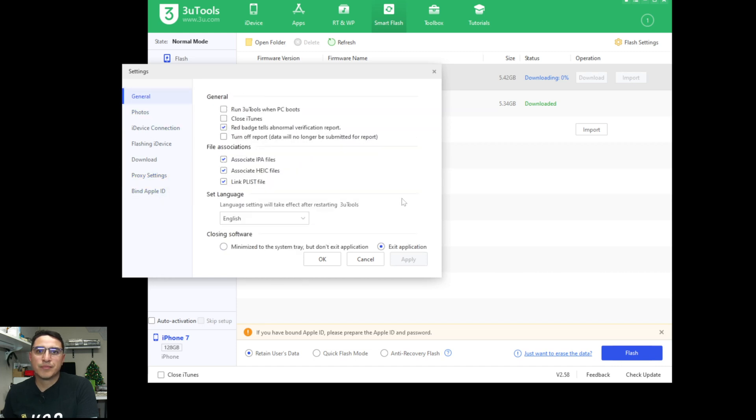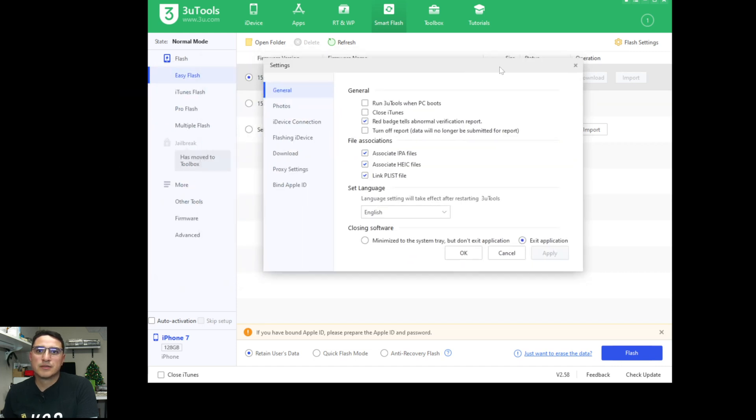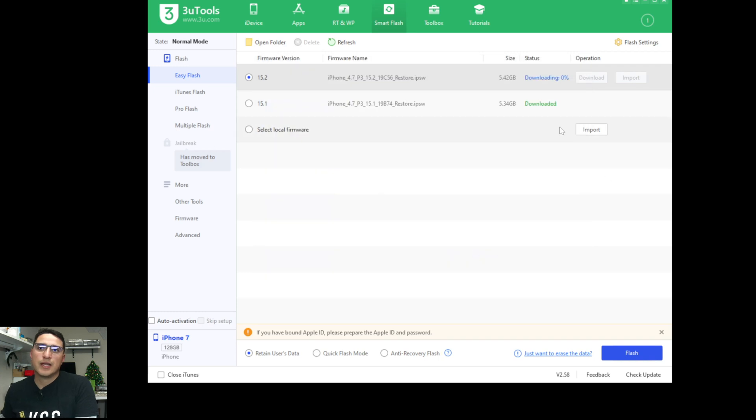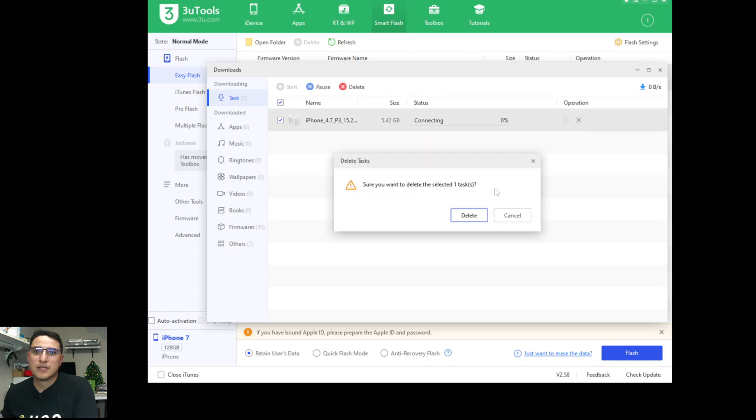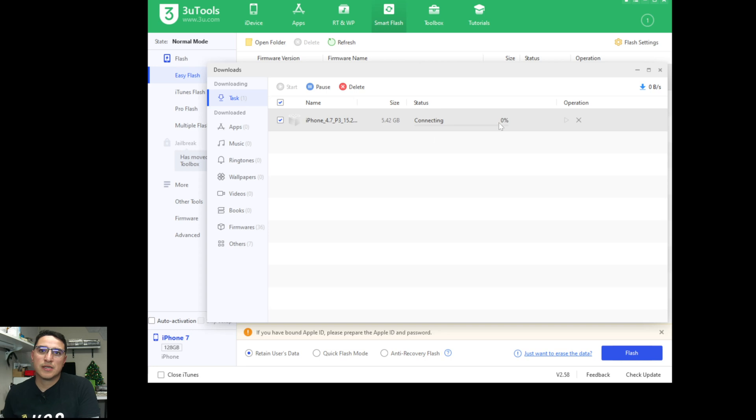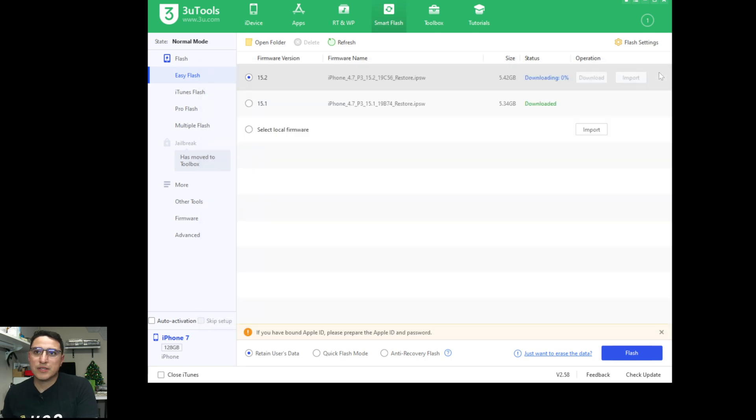So what I do is I go to downloads, so when it's stuck here, I go to downloads and I click X, click delete, and it'll get stuck like this. So once it's in this state, I close it, close 3U Tools.